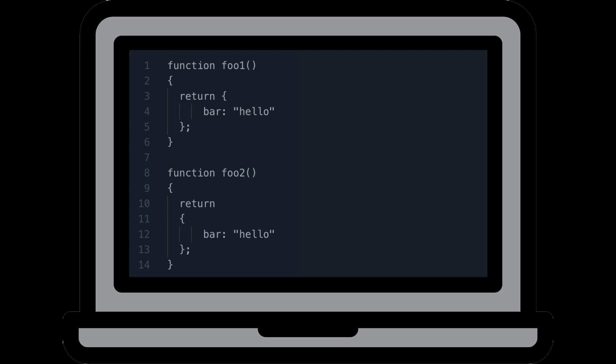All right, let's start off with a slightly easier question. Look at the two functions on the screen. Are they both going to return the same thing? Why or why not? Feel free to pause the video and then come back once you think you have an answer.